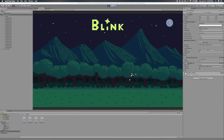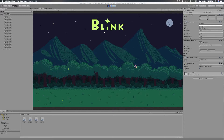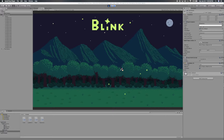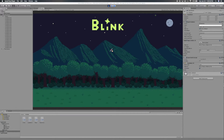So with all that out of the way, I'll go ahead and introduce the project. What you're looking at is the beginnings of a mobile game that I'm calling Blink. It's going to be a small game, the kind that really only requires one finger to play and can be enjoyed in short sessions.